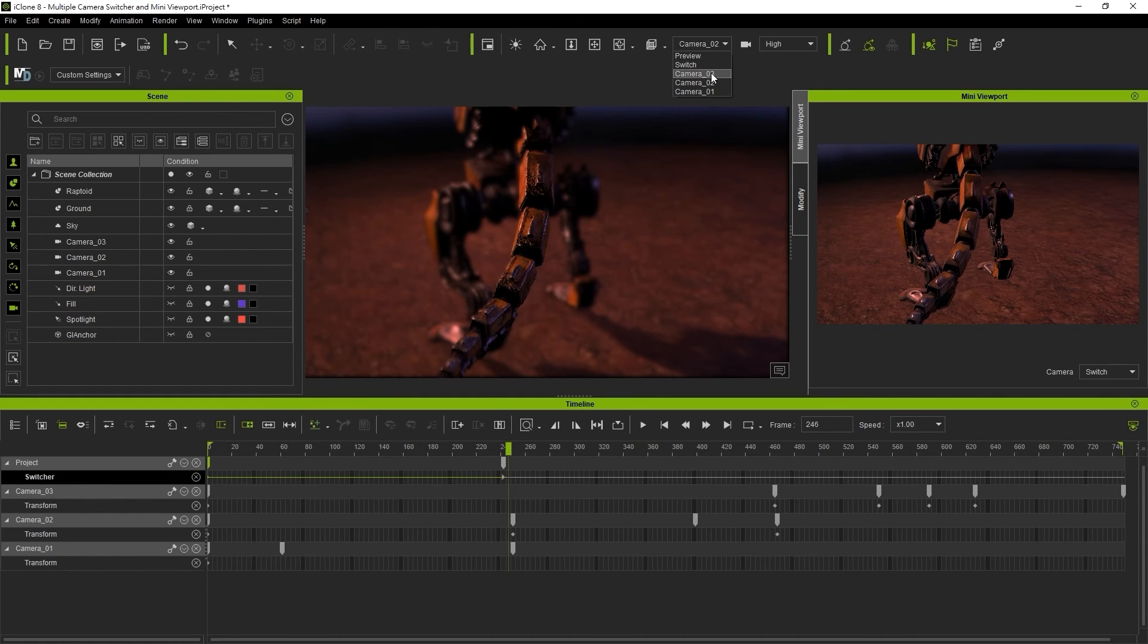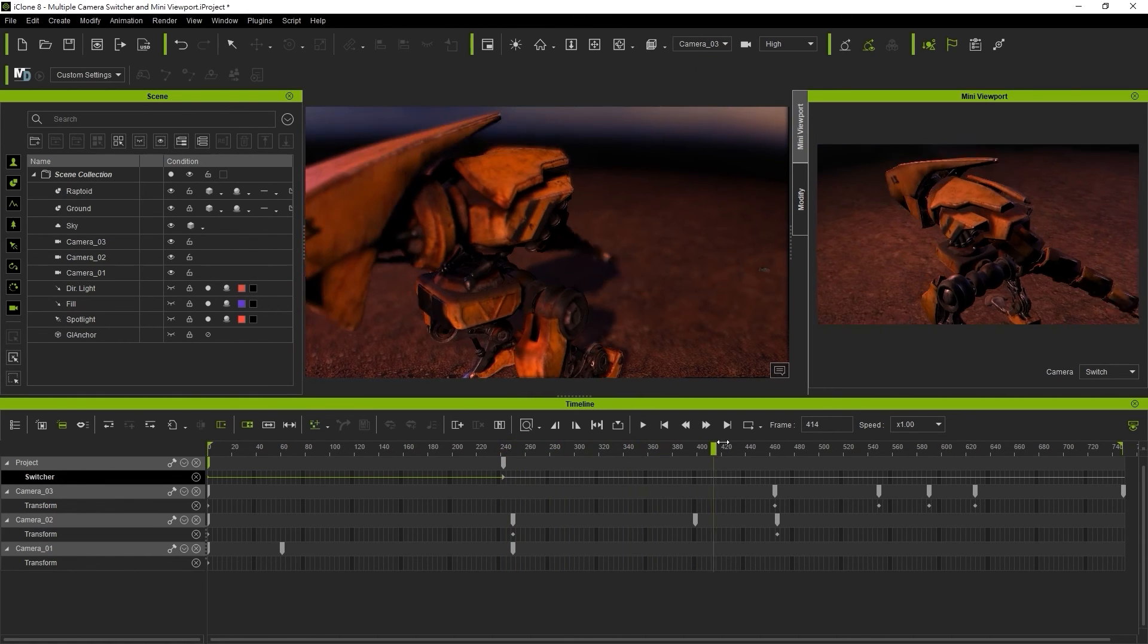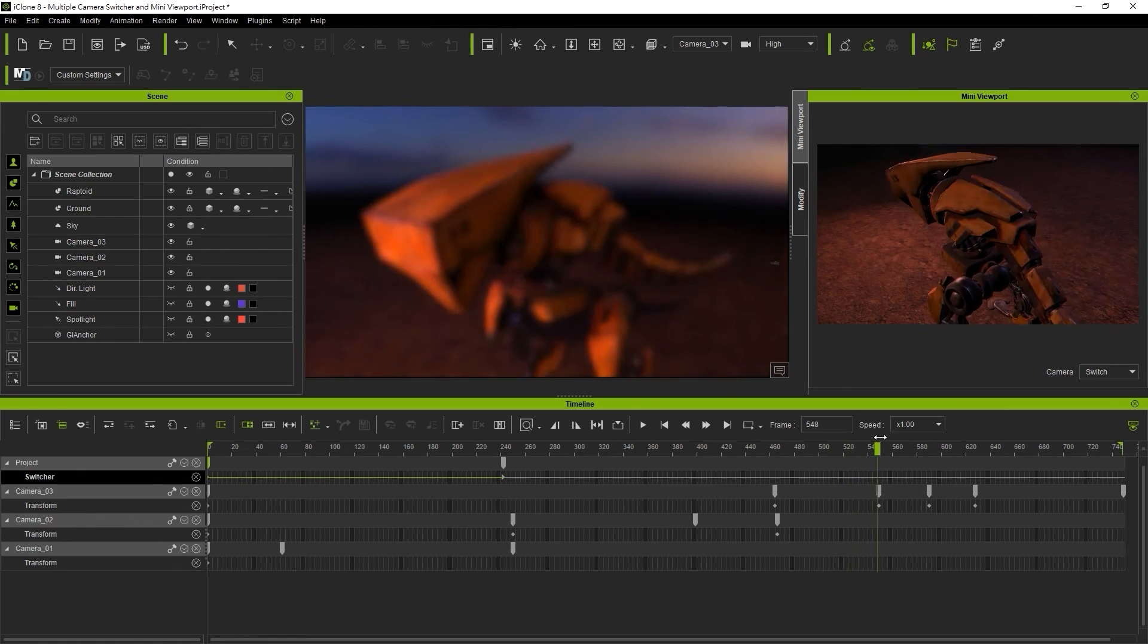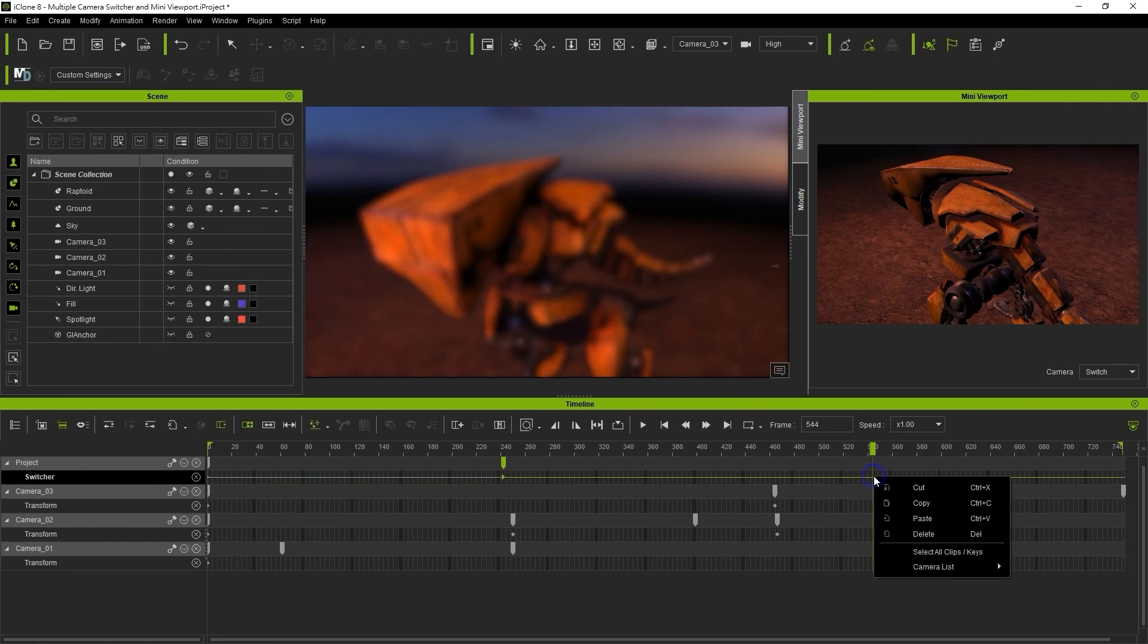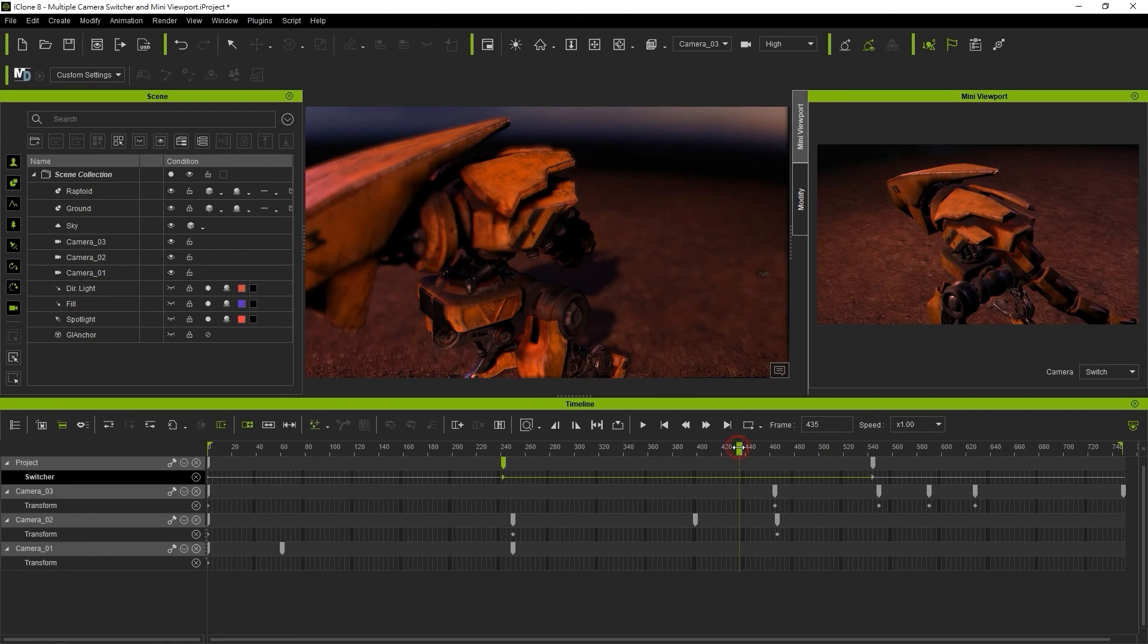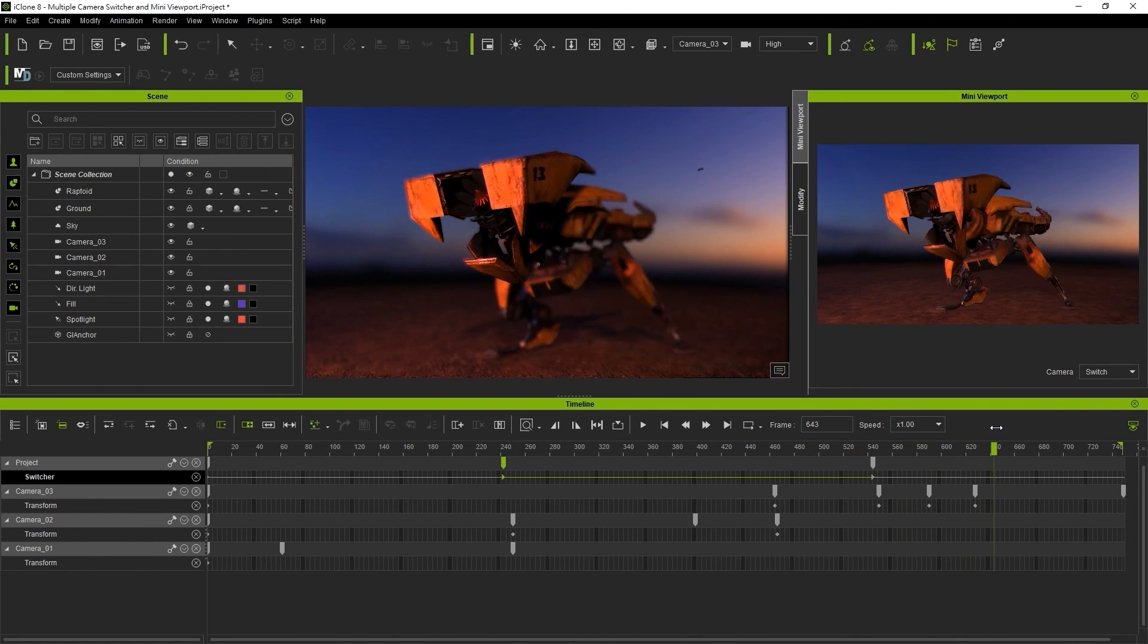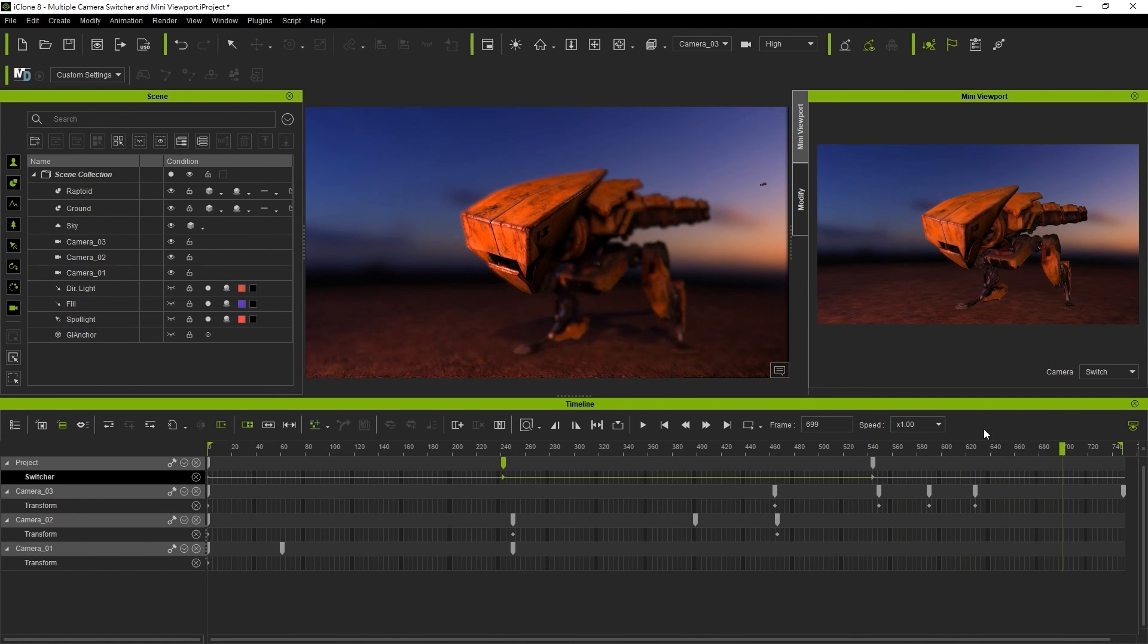We can then go further down the timeline and select camera 3. You'll also want to be aware that the physical camera dummies will show up in your viewport unless you hide them via the scene manager.